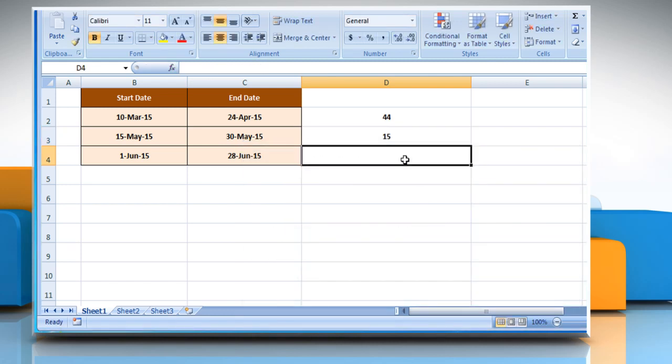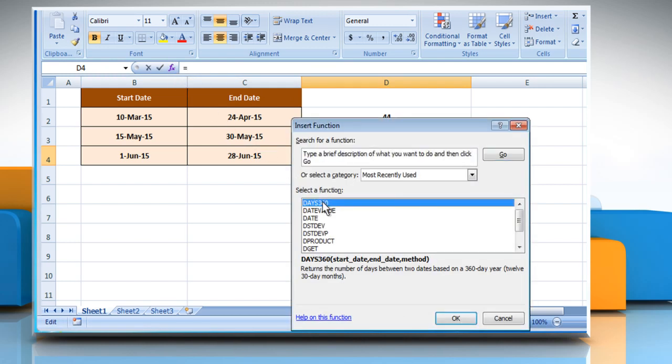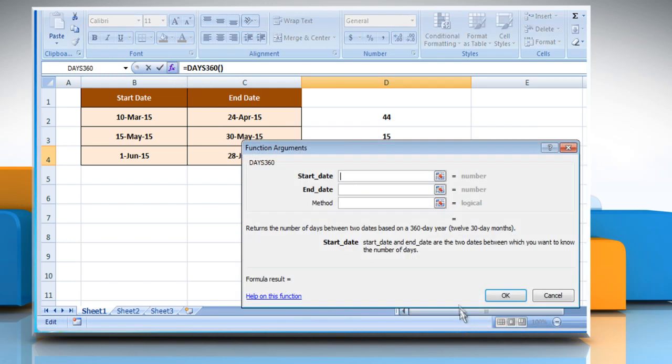There is another way. If you don't mention any method in the method box, you'll get the result on the basis of the false method, as the false method is the default method.